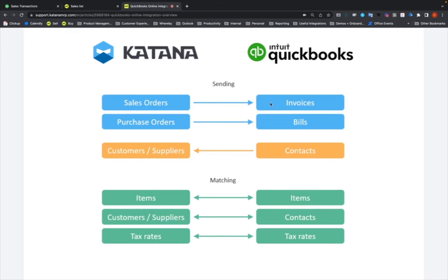Pretty simple. If you're on the purchase order screen or the outsource purchase order screen, you'll also have the same button on those screens as well as inside of those documents — it says 'Create Bill,' and when you click that button it will create a bill on your QuickBooks account. These invoices and bills are one-to-one directly linked through a URL with the Katana sales orders and purchase orders.